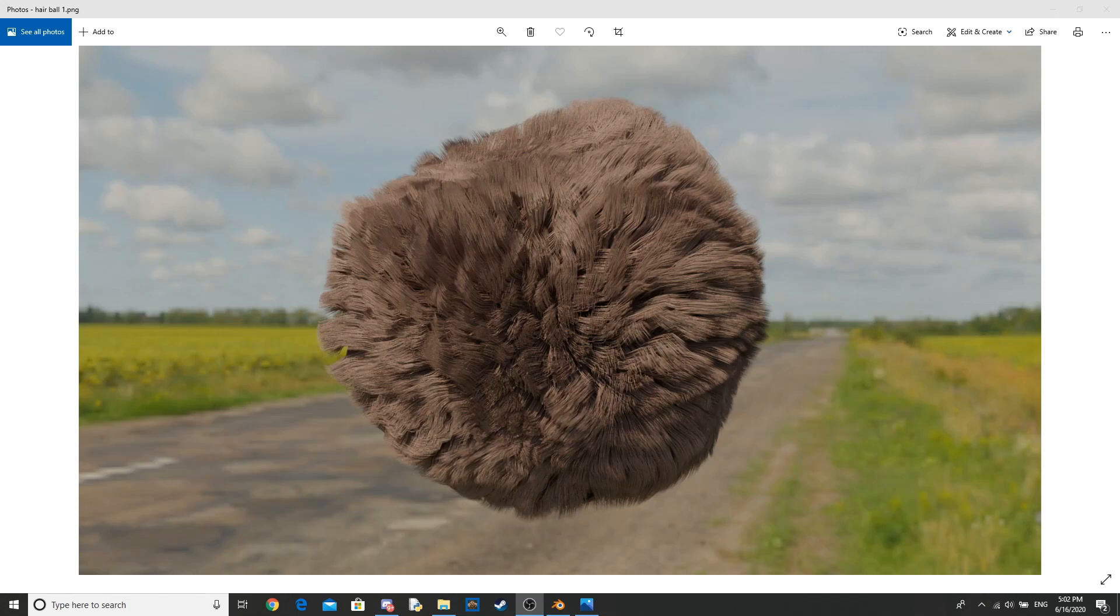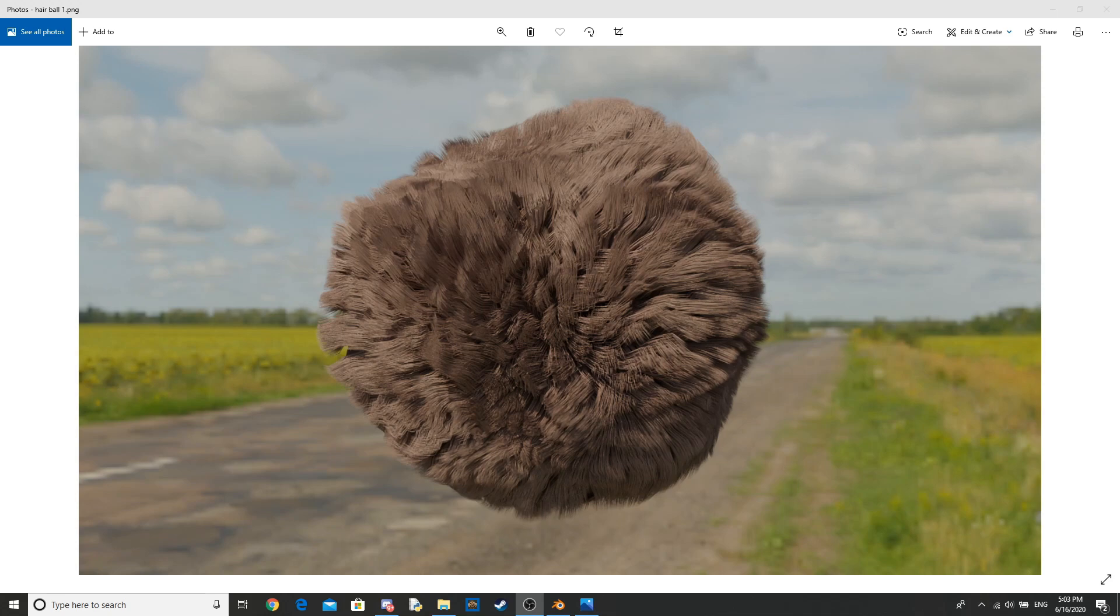Hello everybody, welcome back to another Blender tutorial. Today we will be making a hairball like the one you see on screen. It doesn't have to be a ball, it can be any shape, but that's the one that we're going to be making. So I hope you enjoy, and let's get right into it.